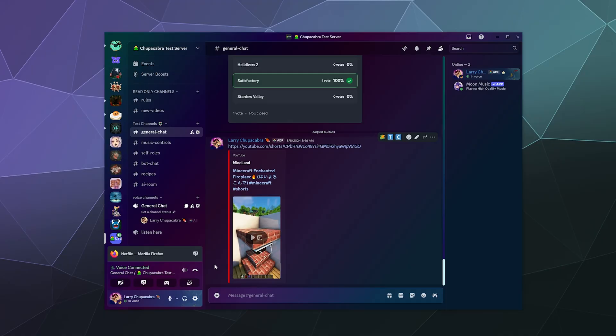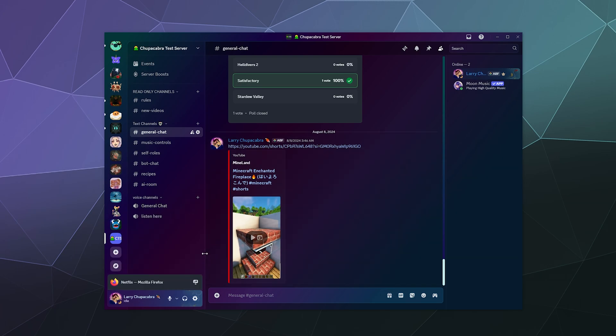All right, welcome back ladies and gentlemen to the Chupacabra Tutorials channel. I'm your host Larry. And today I'm gonna show you how to create your very own server inside of Discord.